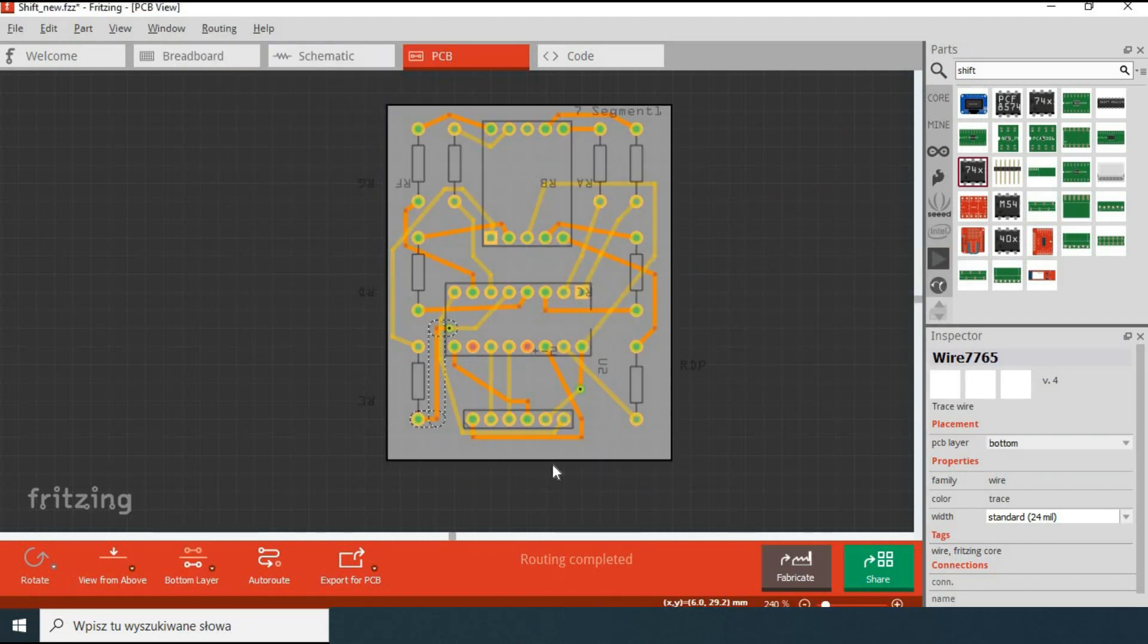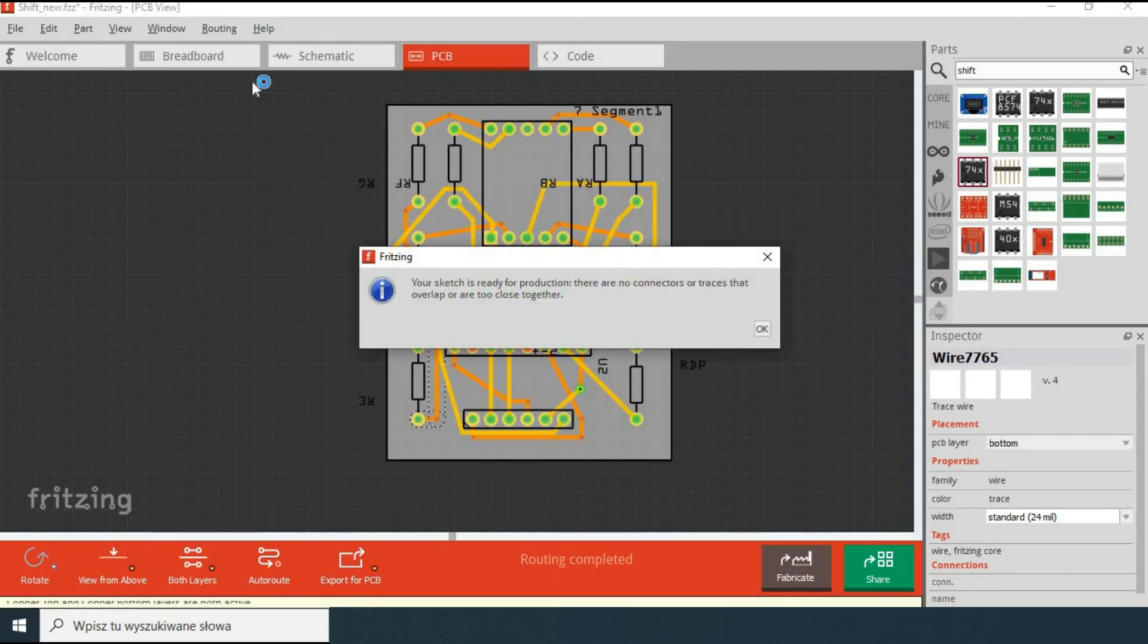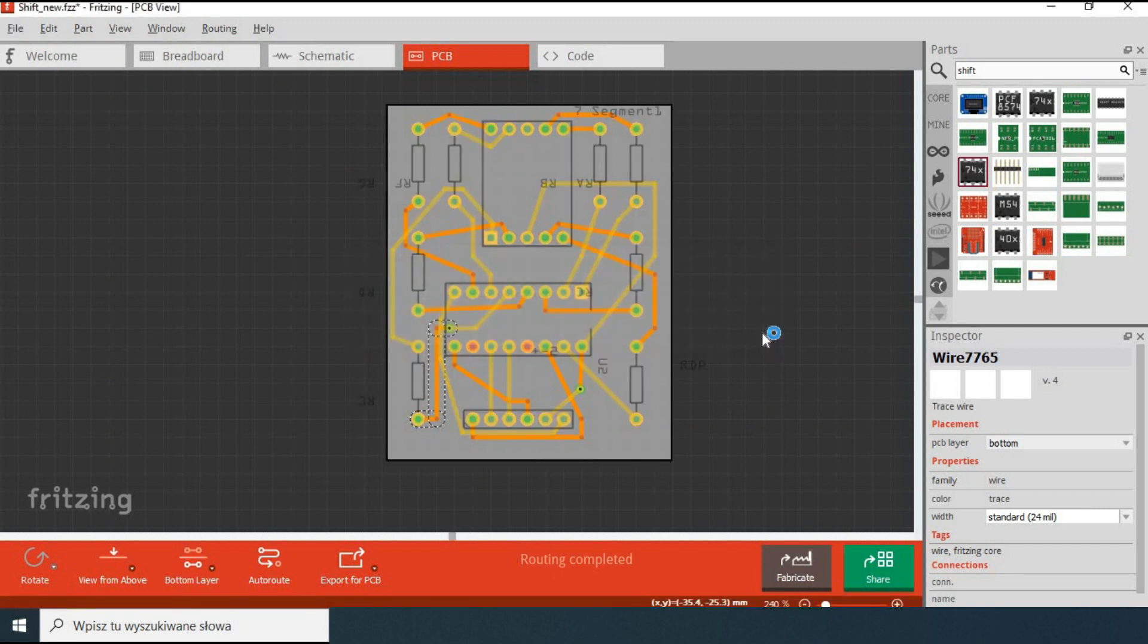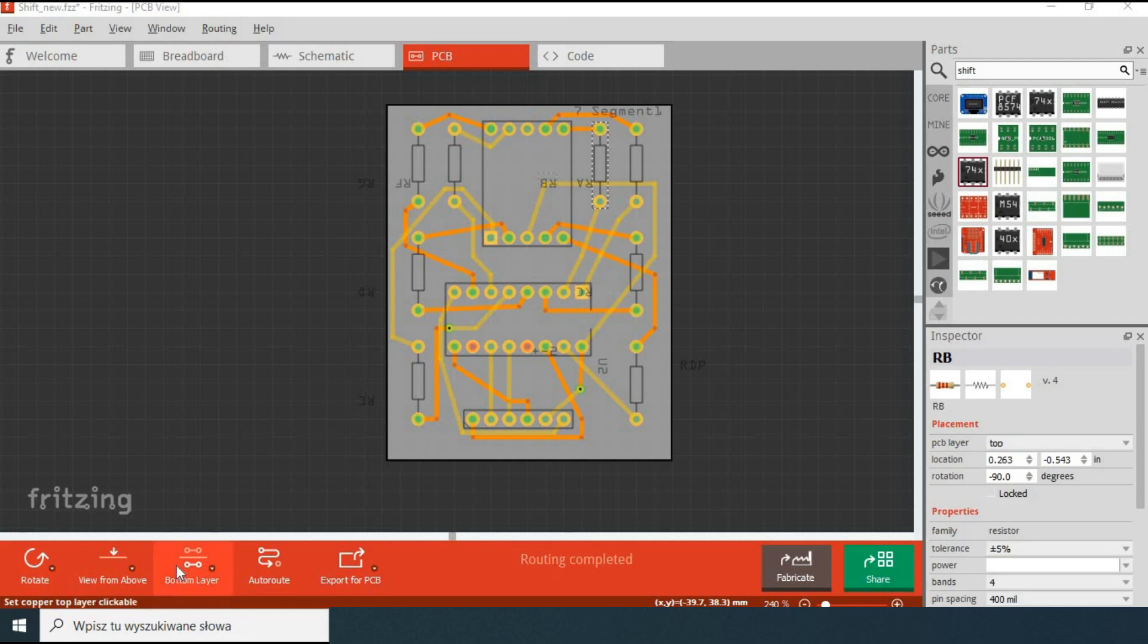You can have multiple iterations until finally you get this pop-up message indicating that everything is 100% OK and we can use this design to order printed circuit boards. Well maybe not just yet. A few things to do before we do it.